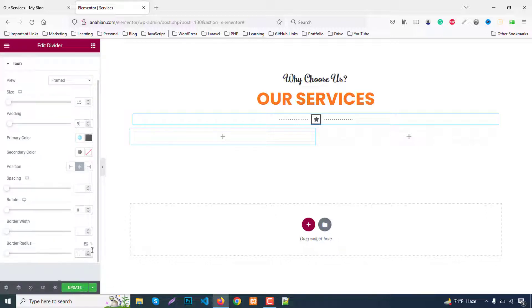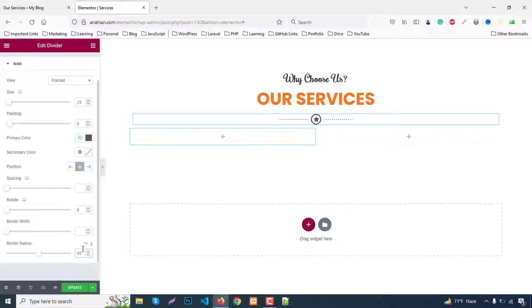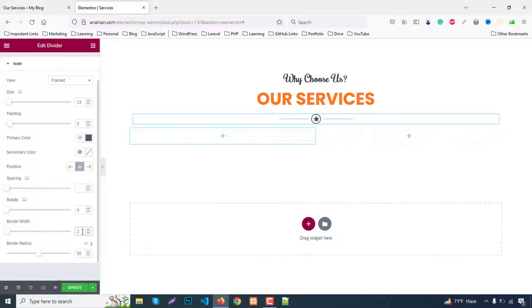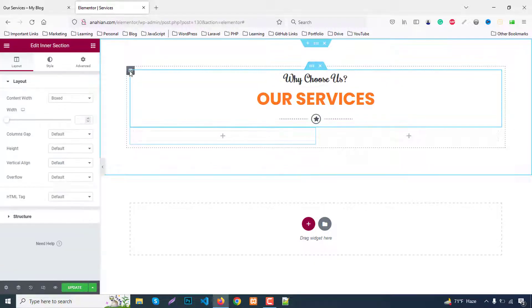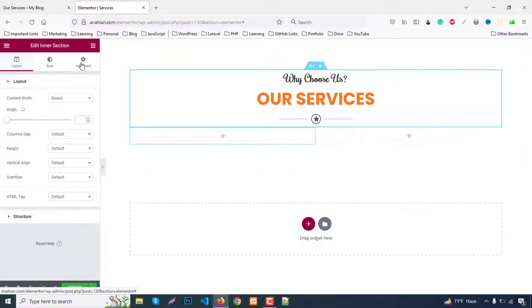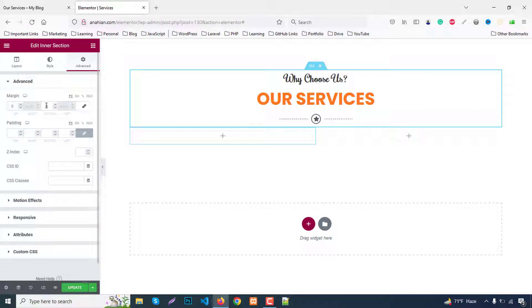Set border radius to 50% and border width to 2 pixels. Adjust spacing to 10. Then go to the section title margin and add a margin bottom of 60.